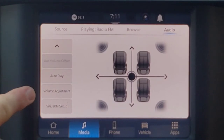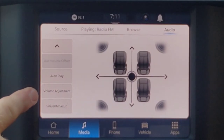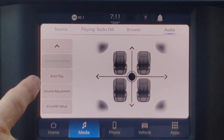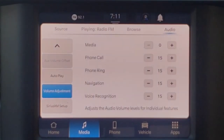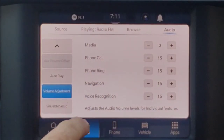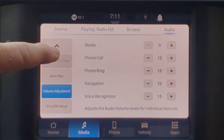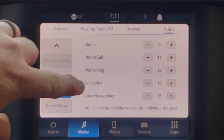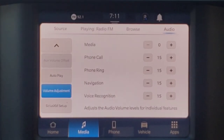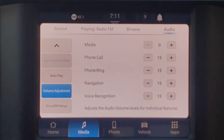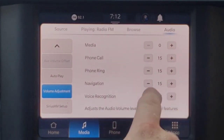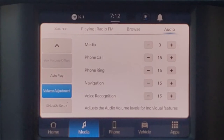Now this volume adjustment button — this is one of my favorite things they've added to this. There are multiple ways to get to it, but if we press this volume adjustment it shows me what the volume is for all these different functions: my music, my phone calls, the ringer, navigation instructions, and voice recognition whenever the radio is talking back to us. And I can adjust those from here however I want.